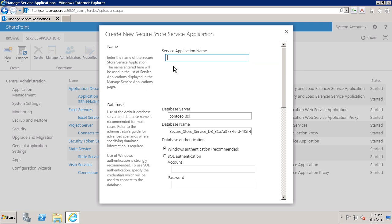Type a name. I'm just going to call it Secure Store. Secure Store does use a database where it stores the encrypted credentials. So you'll want to type the name of the instance of SQL Server where you want to create the Secure Store database. Now again, because we're talking about storing credentials here.